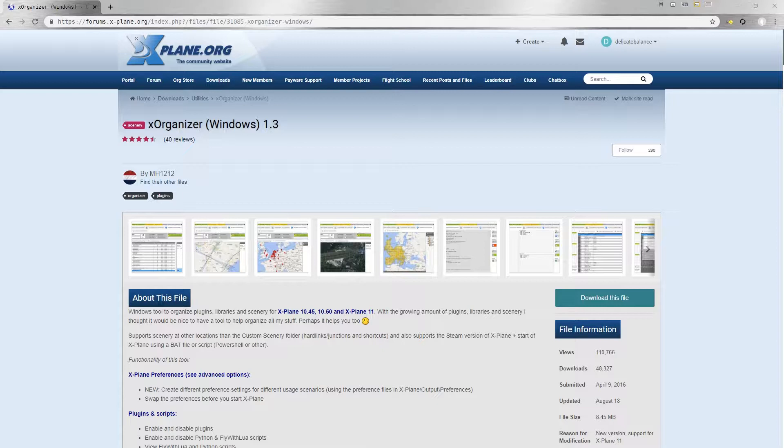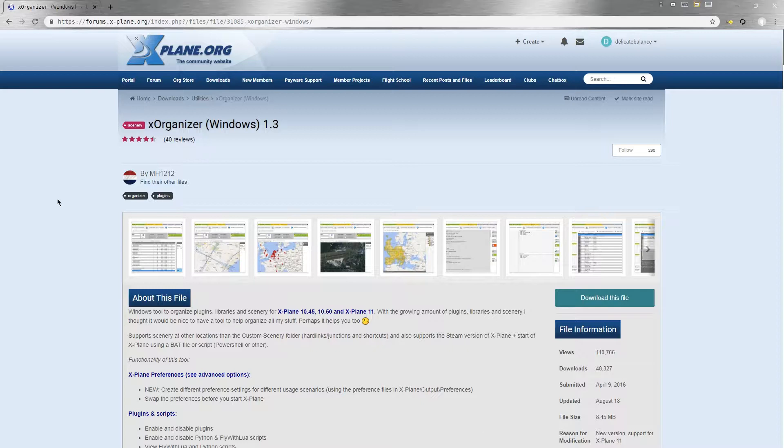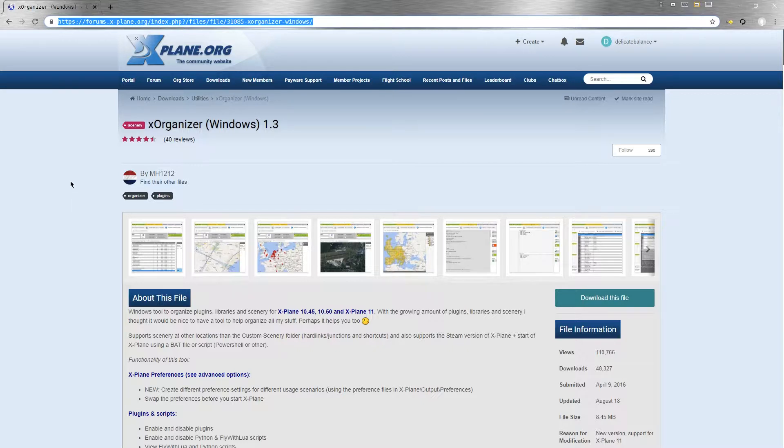The first thing you will need to do is go to the xplane.org website and register an account. That's forums.x-plane.org. When you've registered an account, you will then need to go to the URL highlighted up above. That's also listed down in the description of the video.